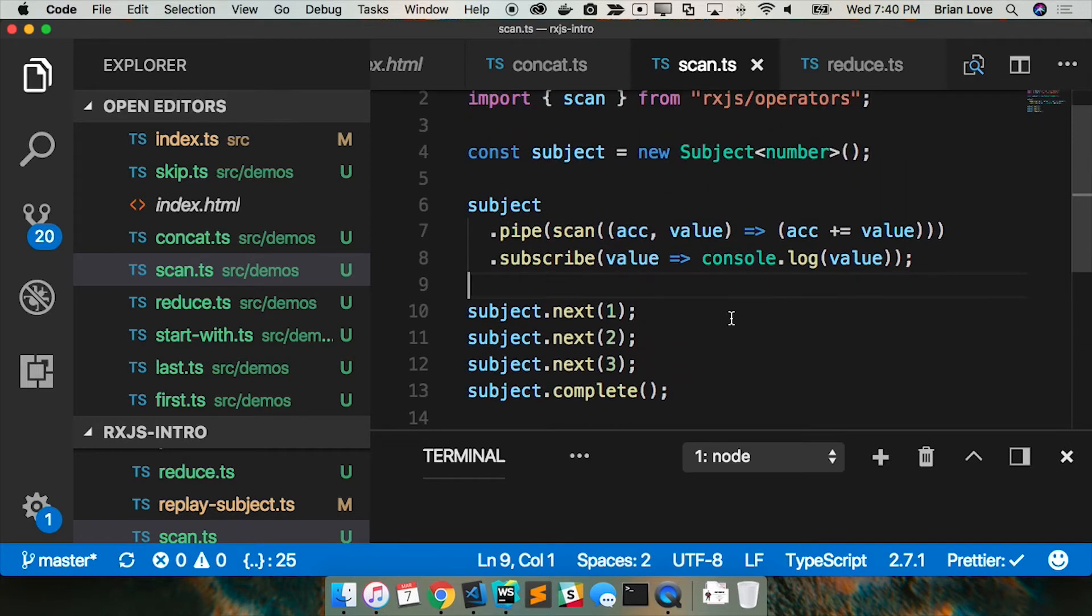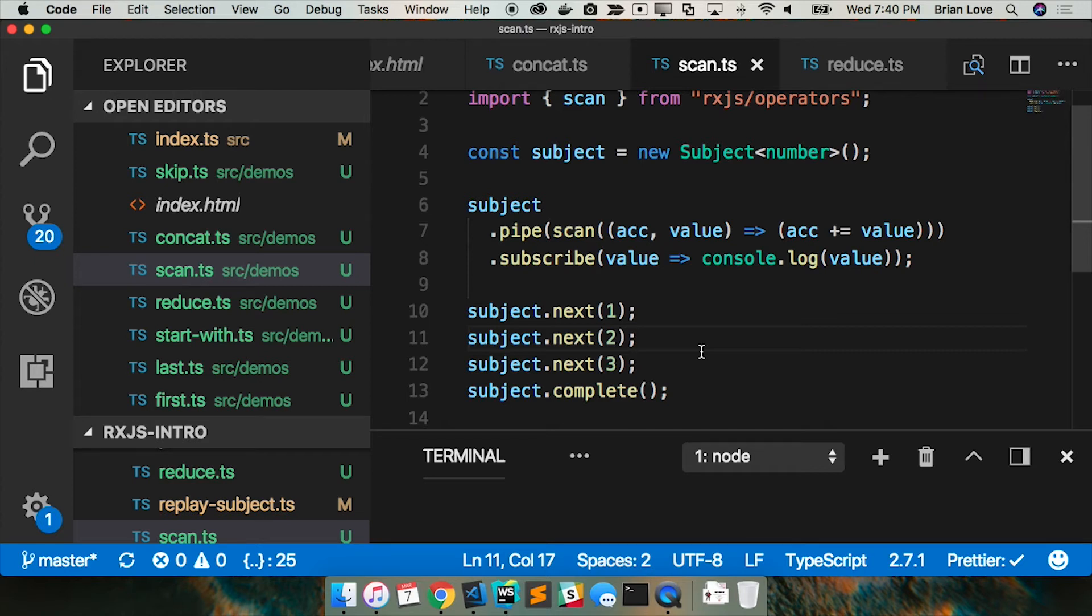I don't think there's a single thing different about this from the previous example. The only difference is I'm using the scan operator rather than - I'm sorry, scan rather than reduce. And so now we should see those summed values.